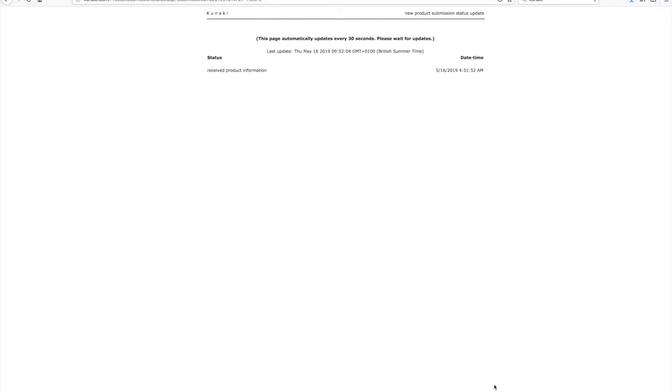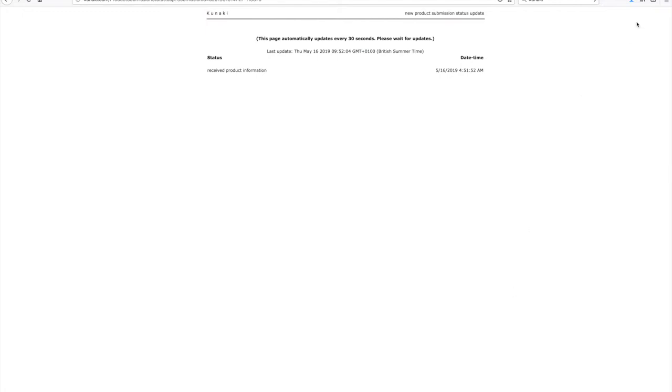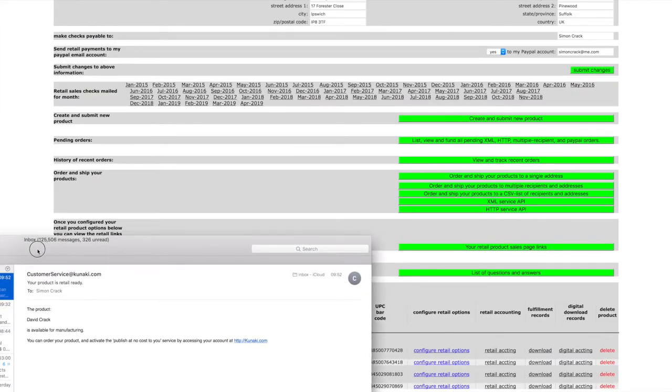You'll get a real-time update that will tell you what's happening. It's received the product, and then after every 30 seconds it will update. Eventually you'll get an email. Depending on how busy they are, you might have to wait an hour or two, but usually in my experience, once you've uploaded this, you'll get an email within say five minutes from Kunaki to say that the item is on there.